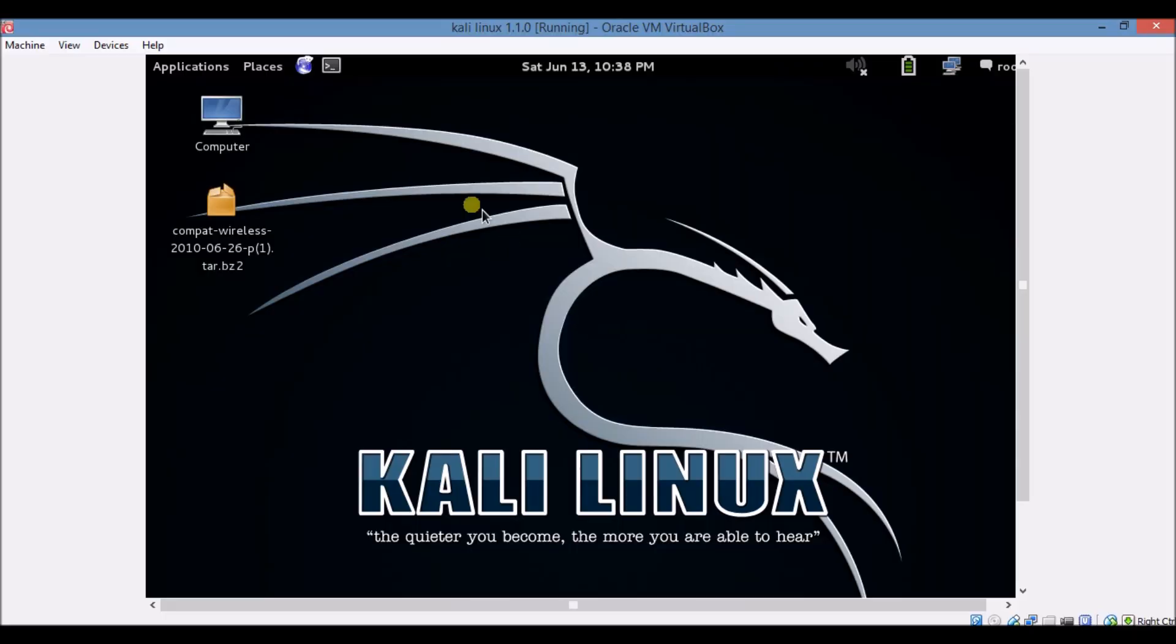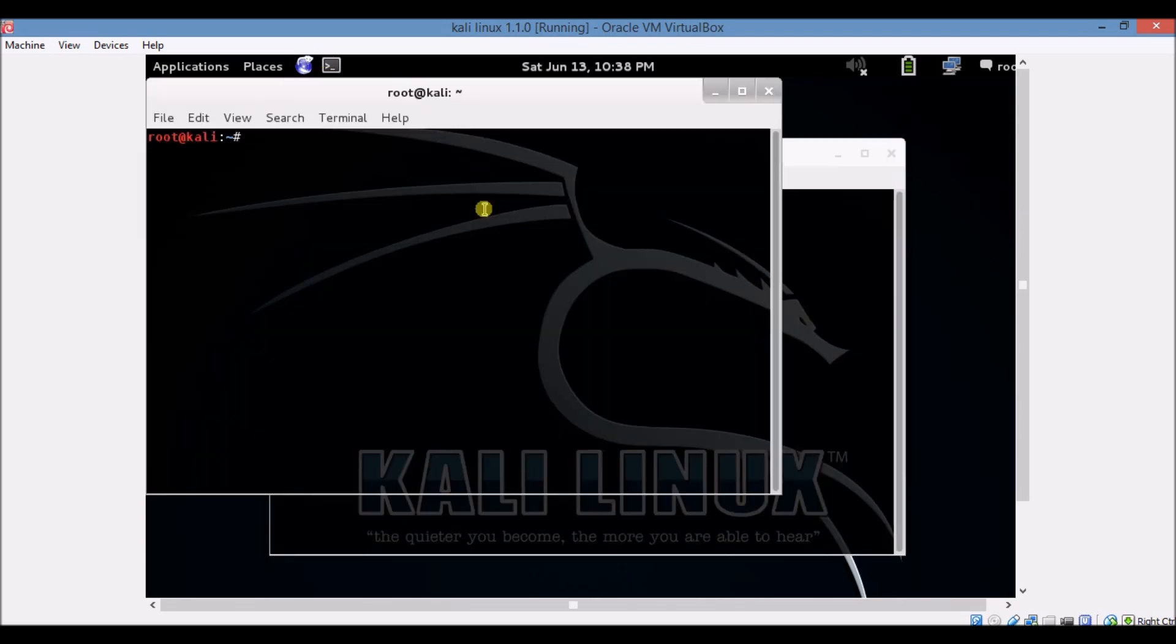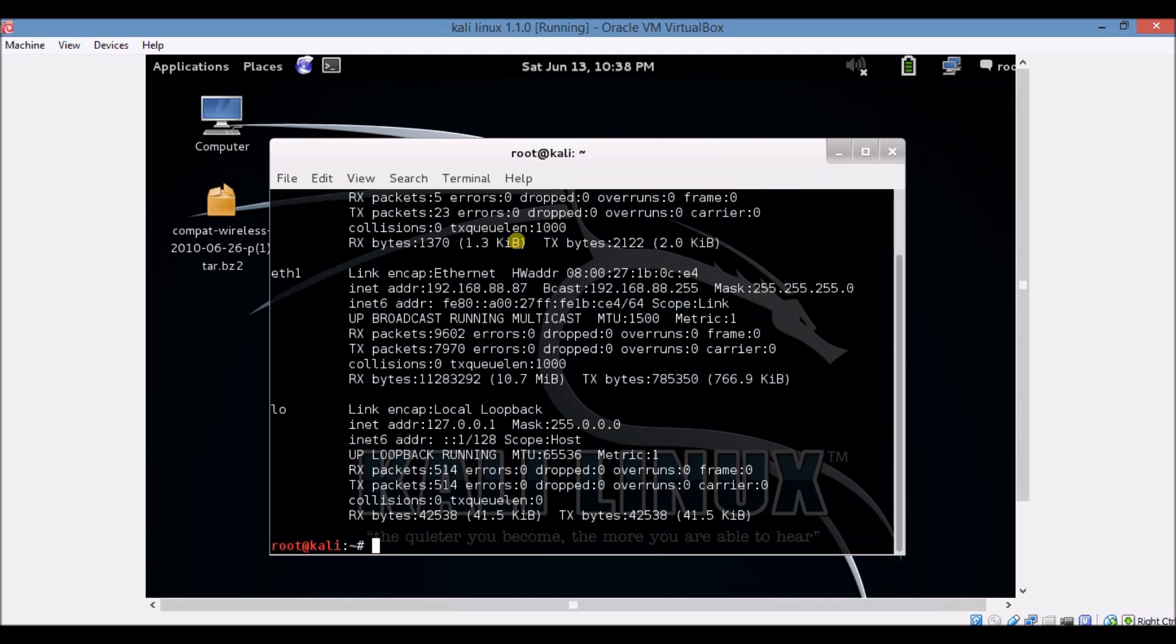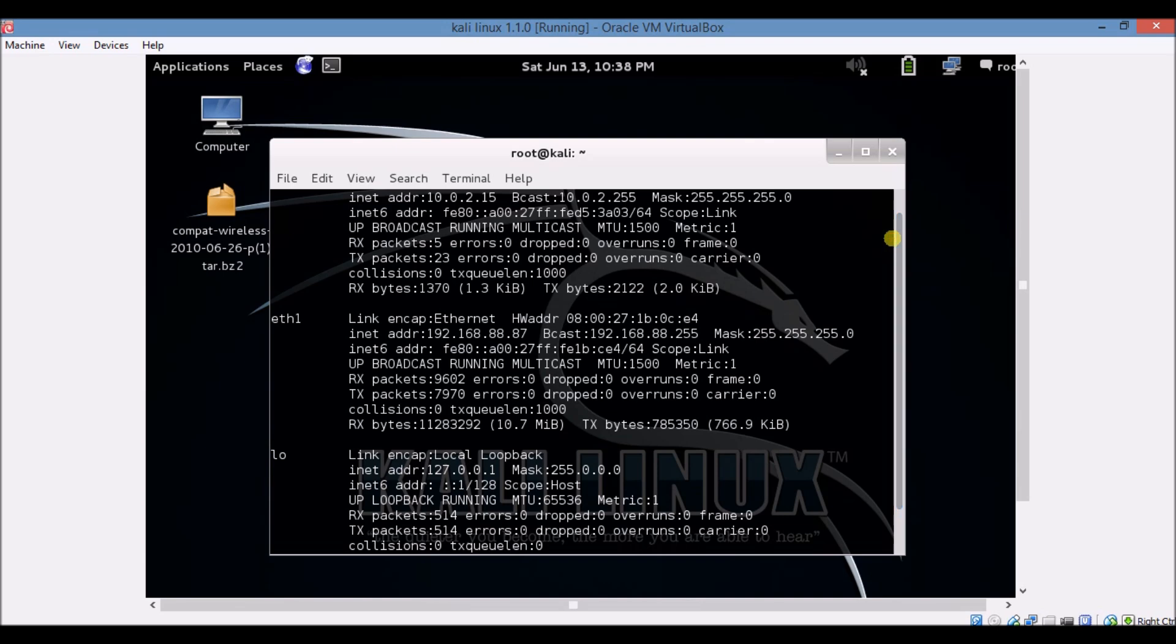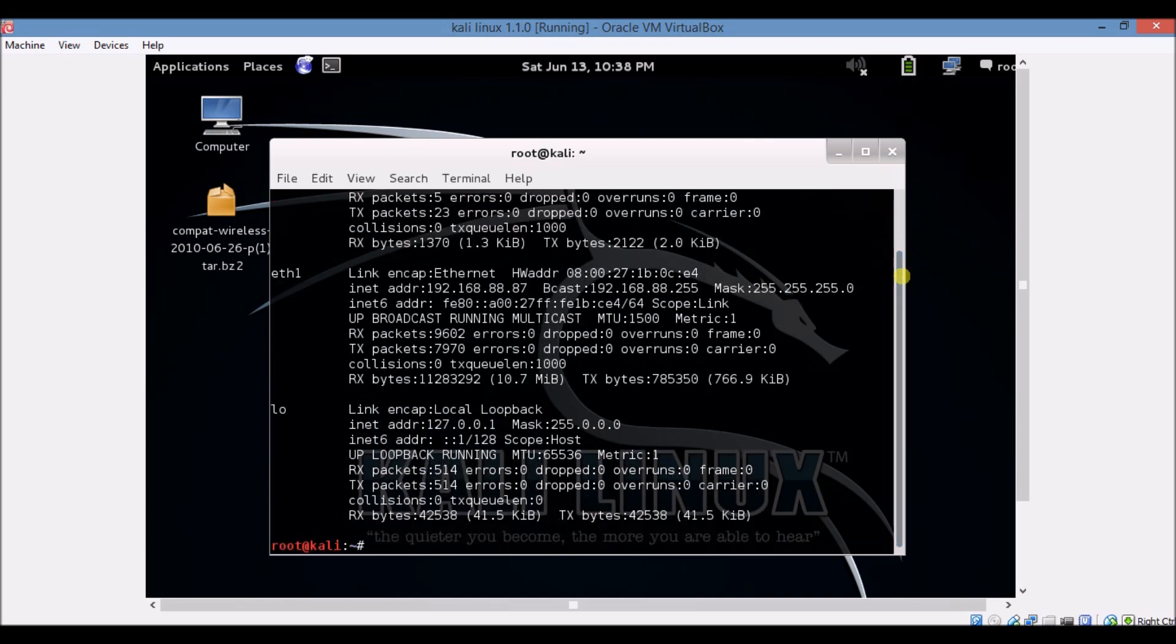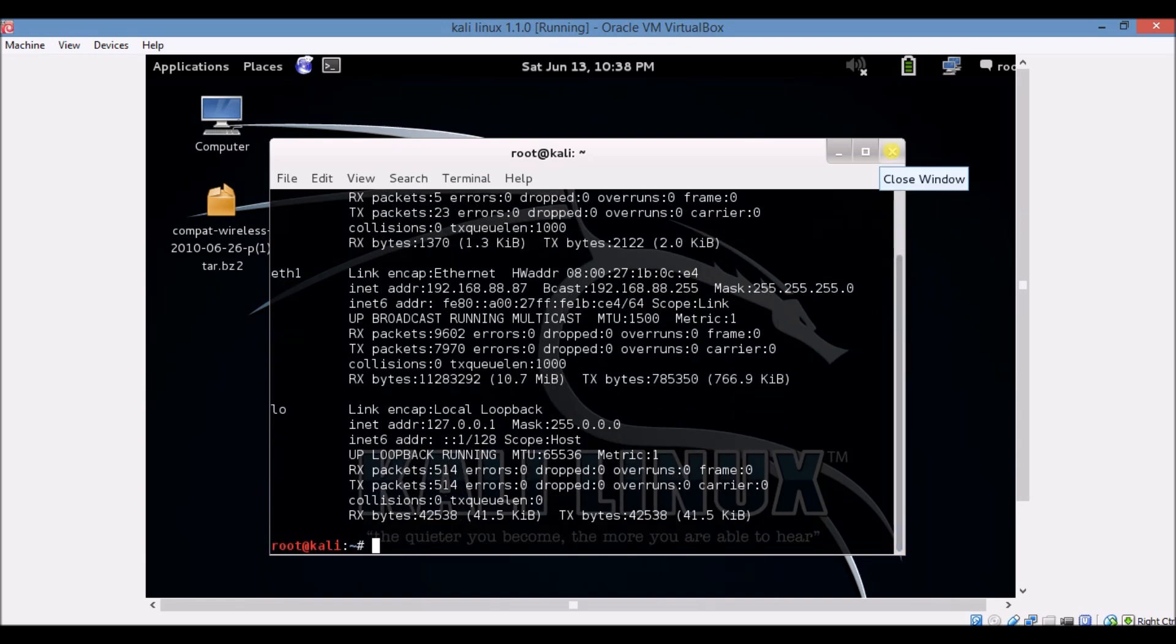Now we have downloaded the file that is compact wireless 2010 626p1 tar dot bz2. This is on our desktop. Now open terminal. Type ifconfig. First we are checking that we have not wln0 command. Let's see, here you can see on my desktop that first is ethernet 0 and second is ethernet 1 and third is lo. There is no wln0 and wln1, so we will make that.